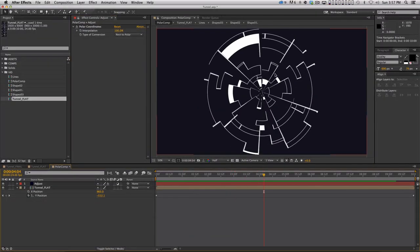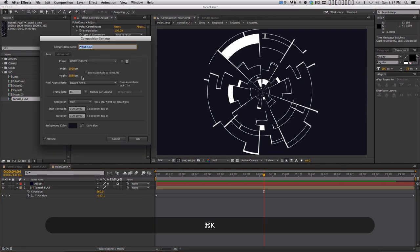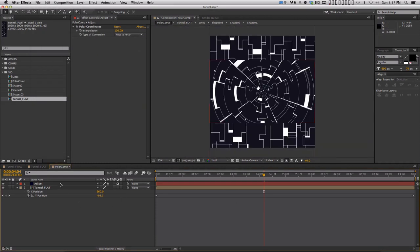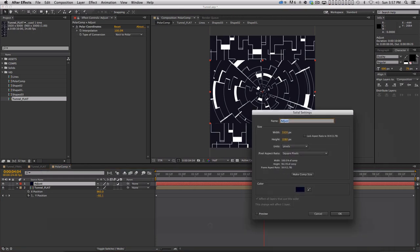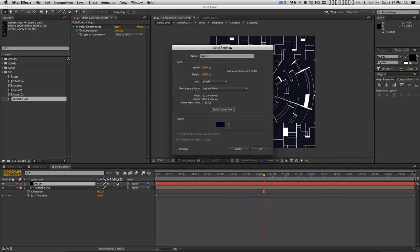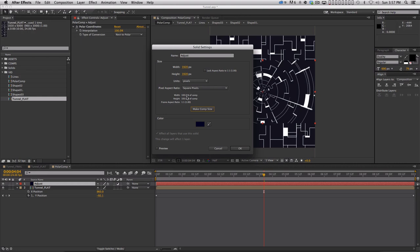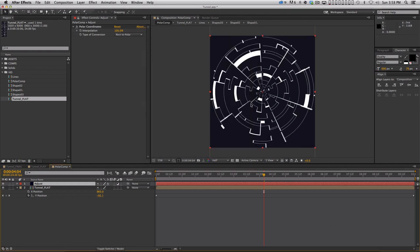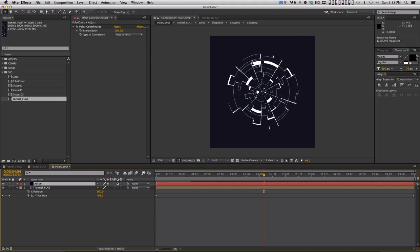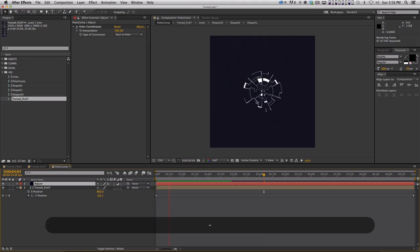There are some problems — the effect only creates a circle as tall as your comp. What I did for the tutorial was set the comp width and height both to 1920 to make it square. Also make sure your adjustment layer is the same size as the comp — the hotkey Shift+Command+Y opens solid settings, then hit Make Comp Size to scale it to the comp size. Now we get a tunnel that fills the full comp.